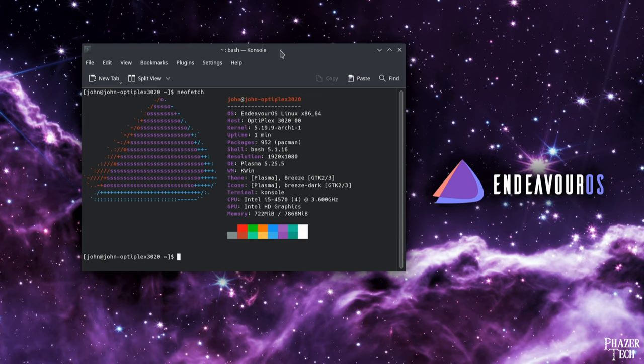Hey, welcome to PhaserTech. Today I'll be talking about Endeavor OS, which is one of my favorite Linux distros.